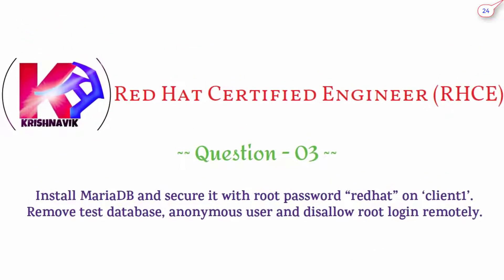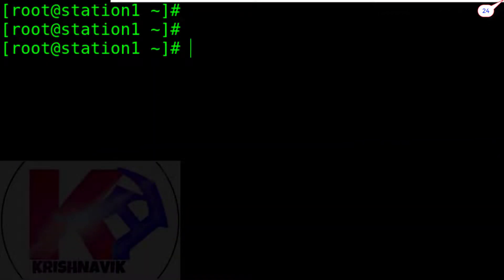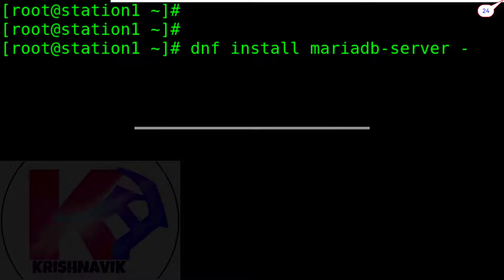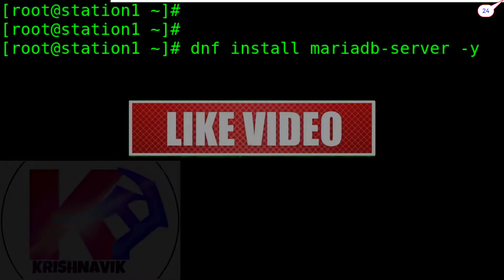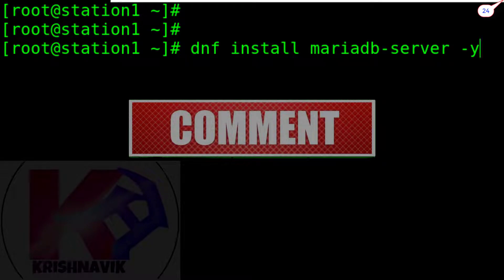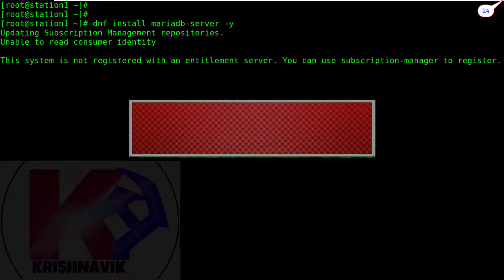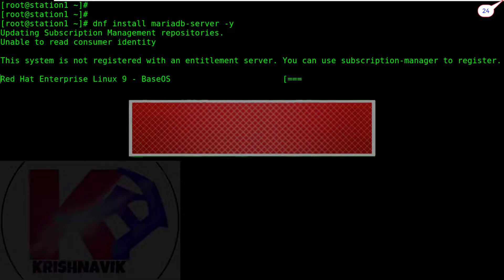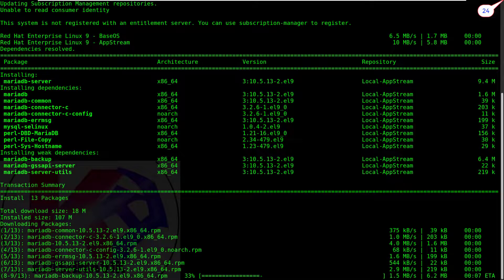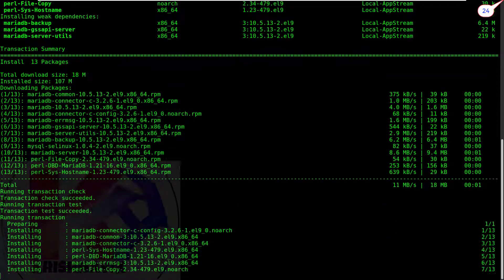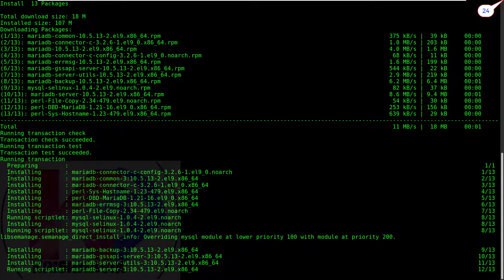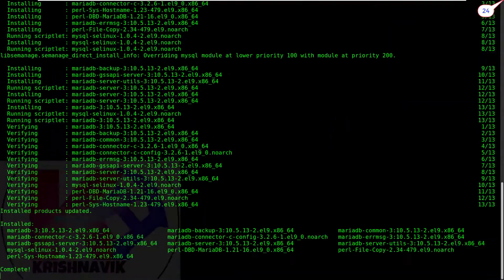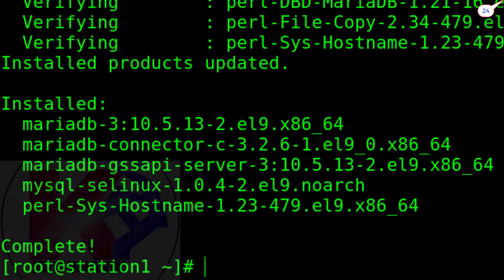Let's start. Install MariaDB by following command. Okay, complete.